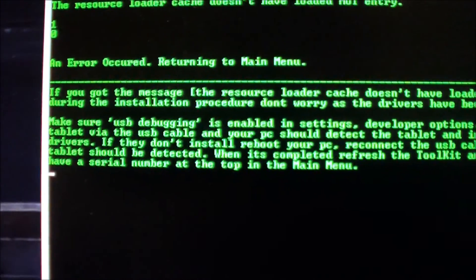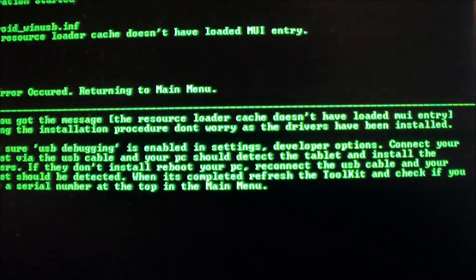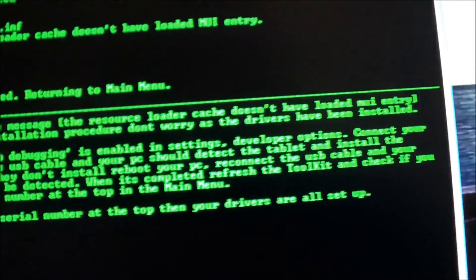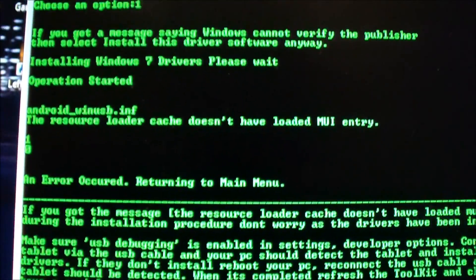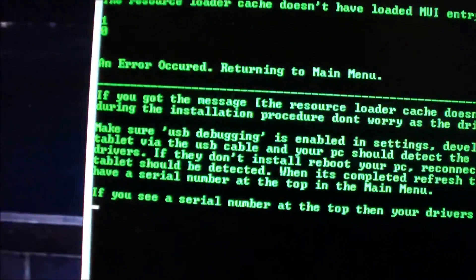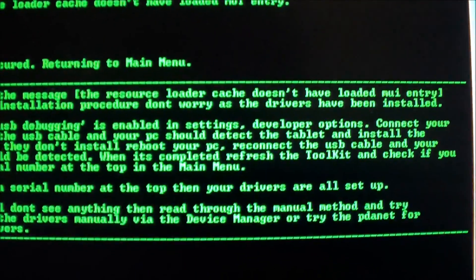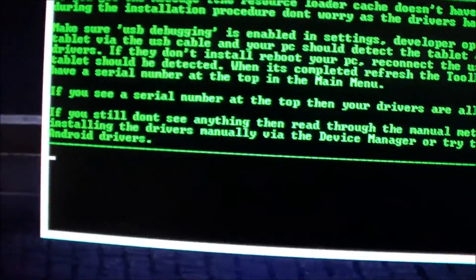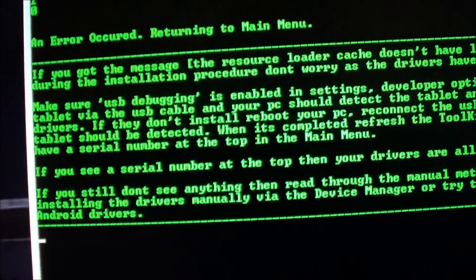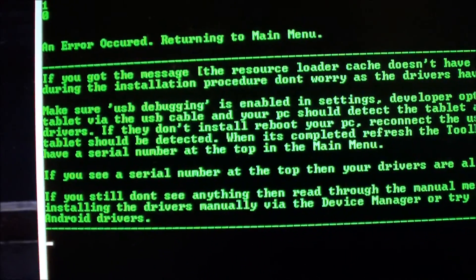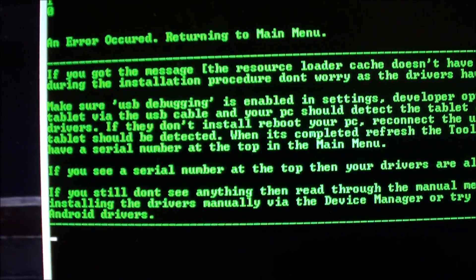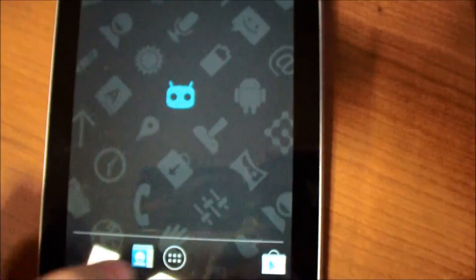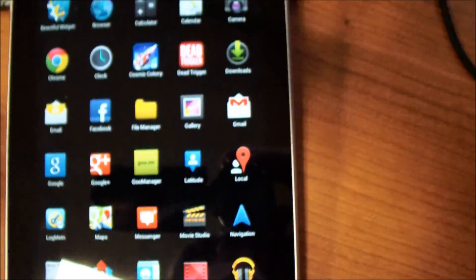If you get the message 'resource loader cache cannot be found from the HUI entry,' don't worry, as the driver has been installed. Make sure USB debugging is enabled in settings.